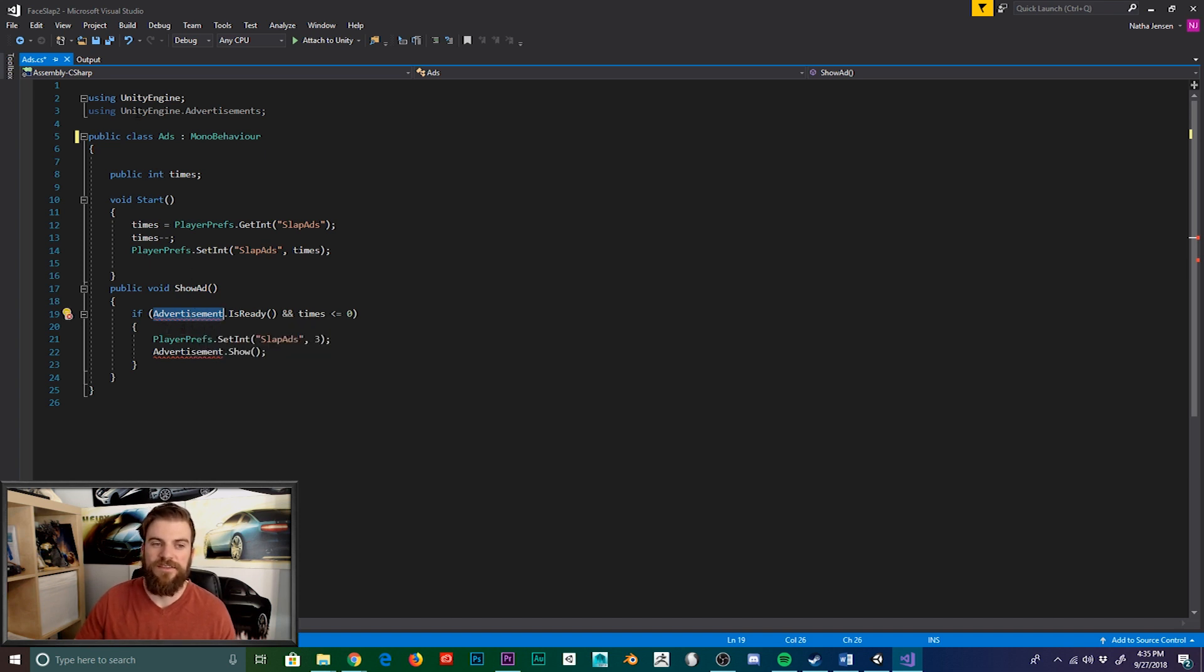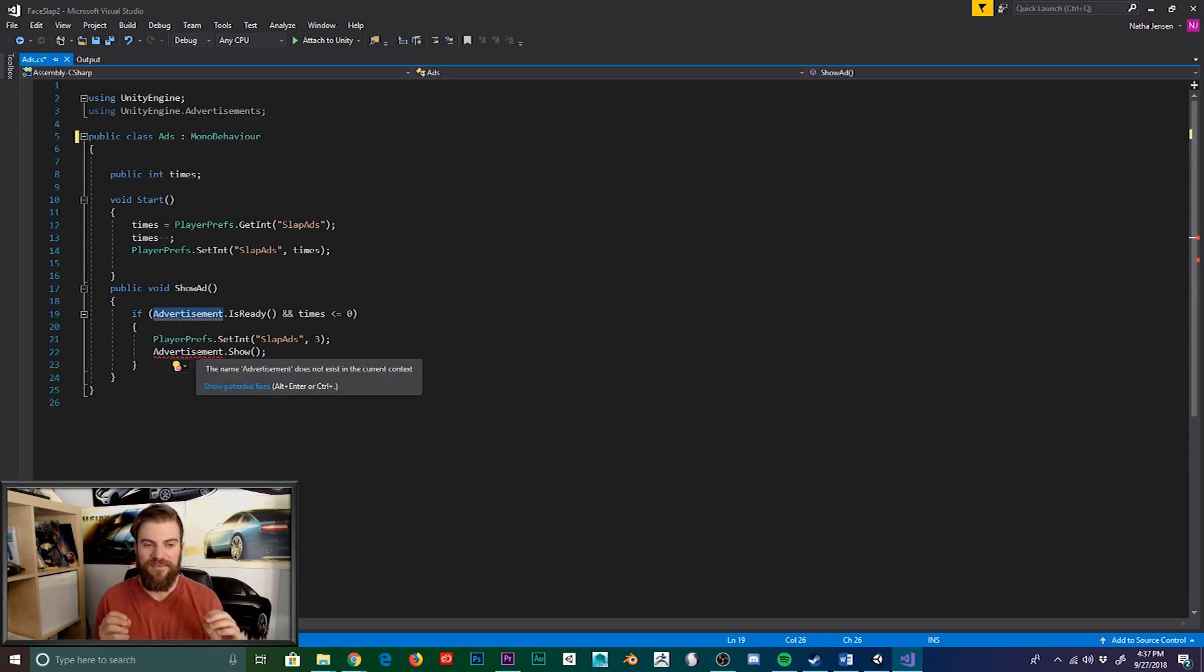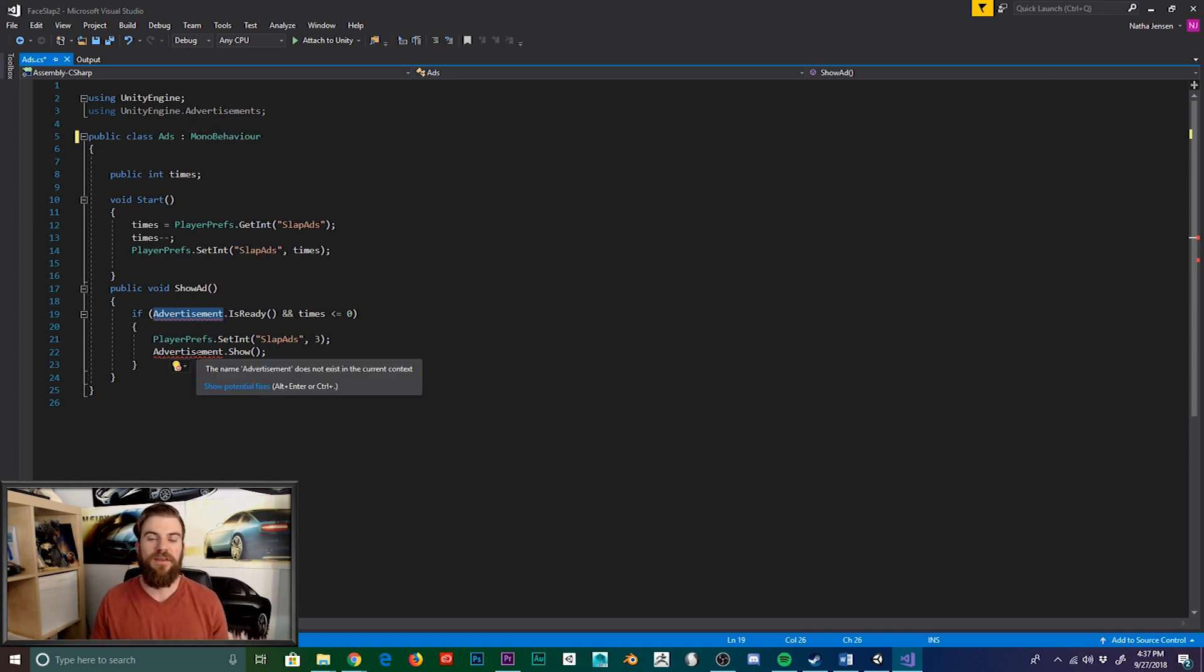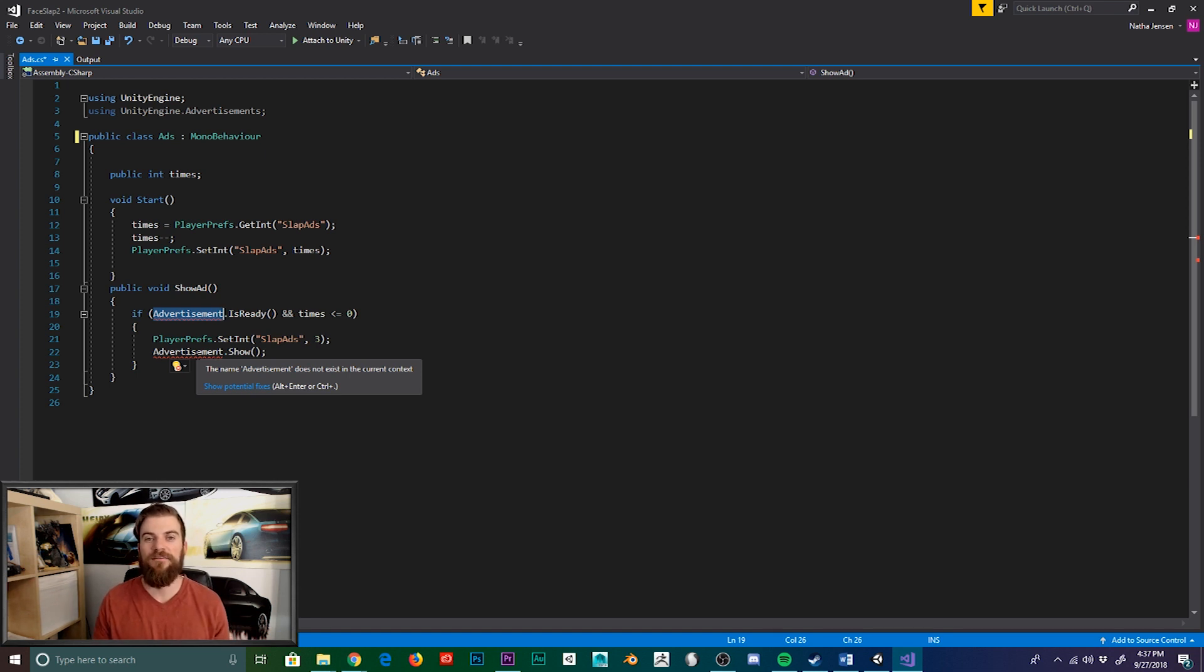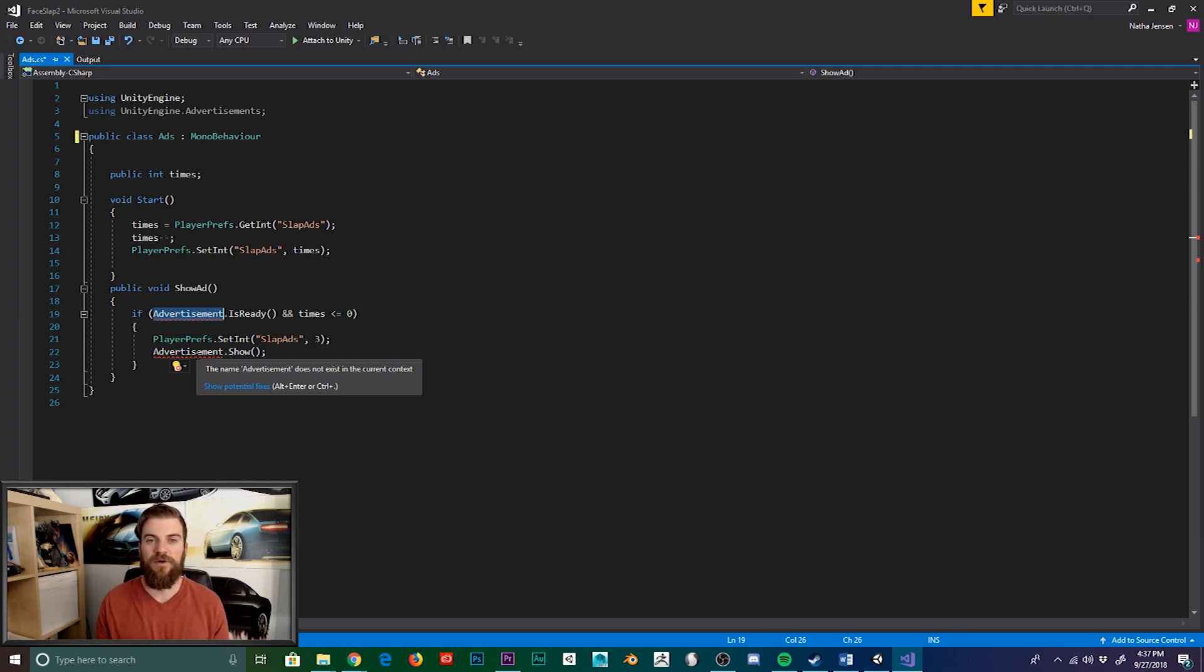Nor is the UnityEngine.Advertisement namespace active. Now there's a number of reasons as to why this could be throwing an error. The first one that I'll mention is that it's possible that you don't have the correct build platform selected. The Unity ad services is only supported on Android and iOS.